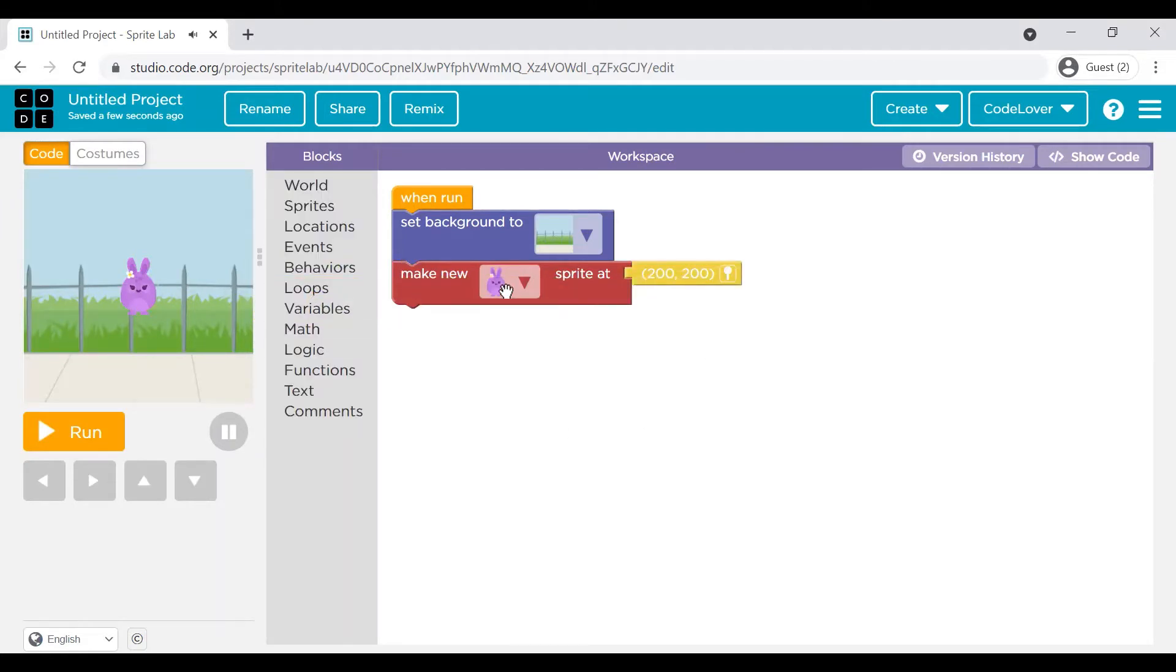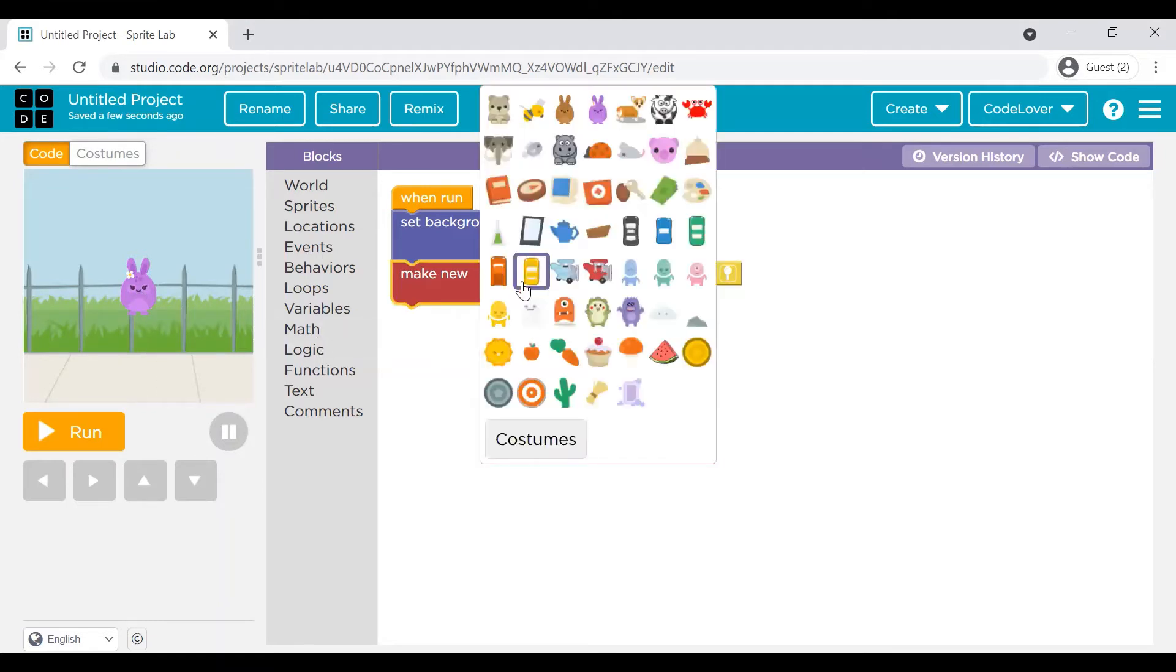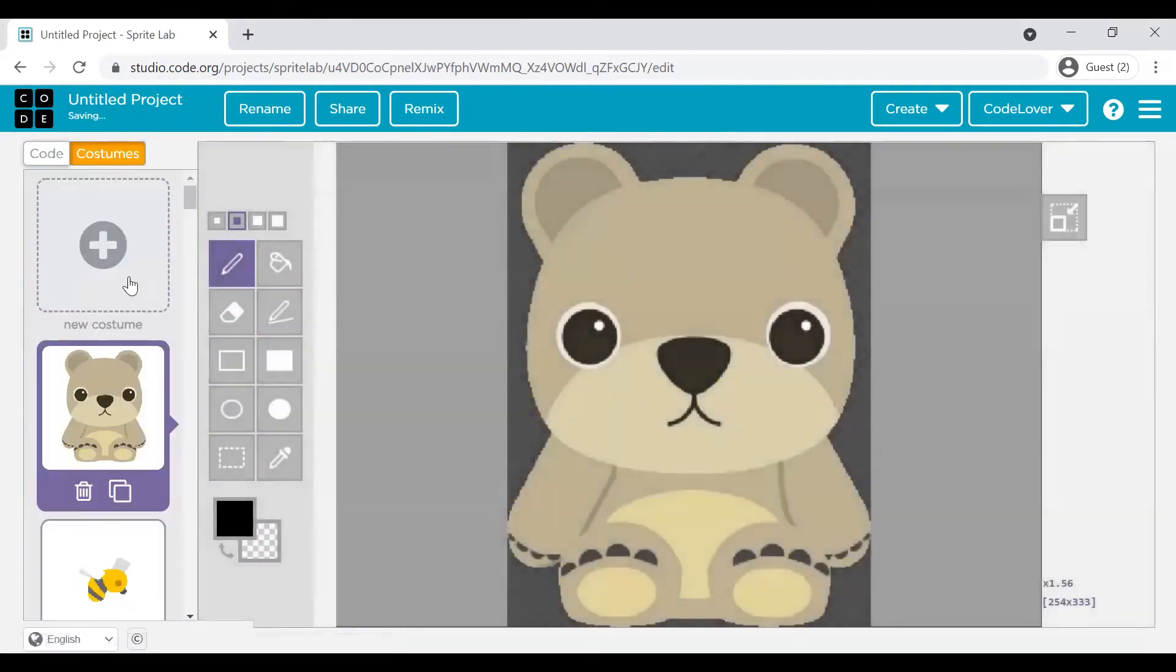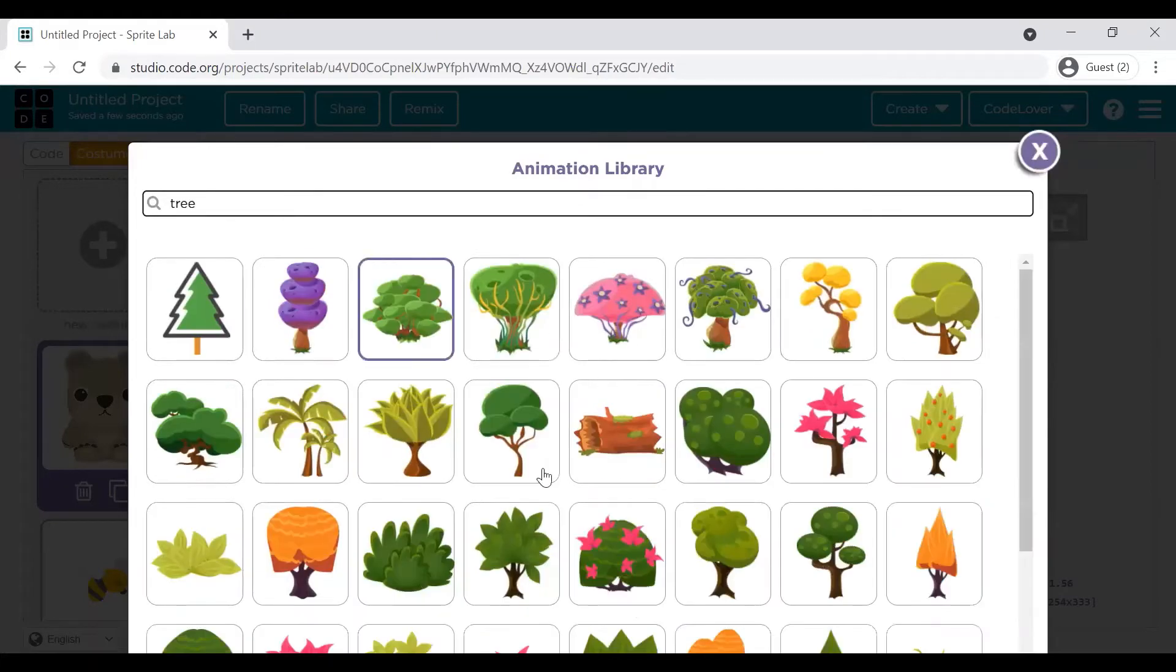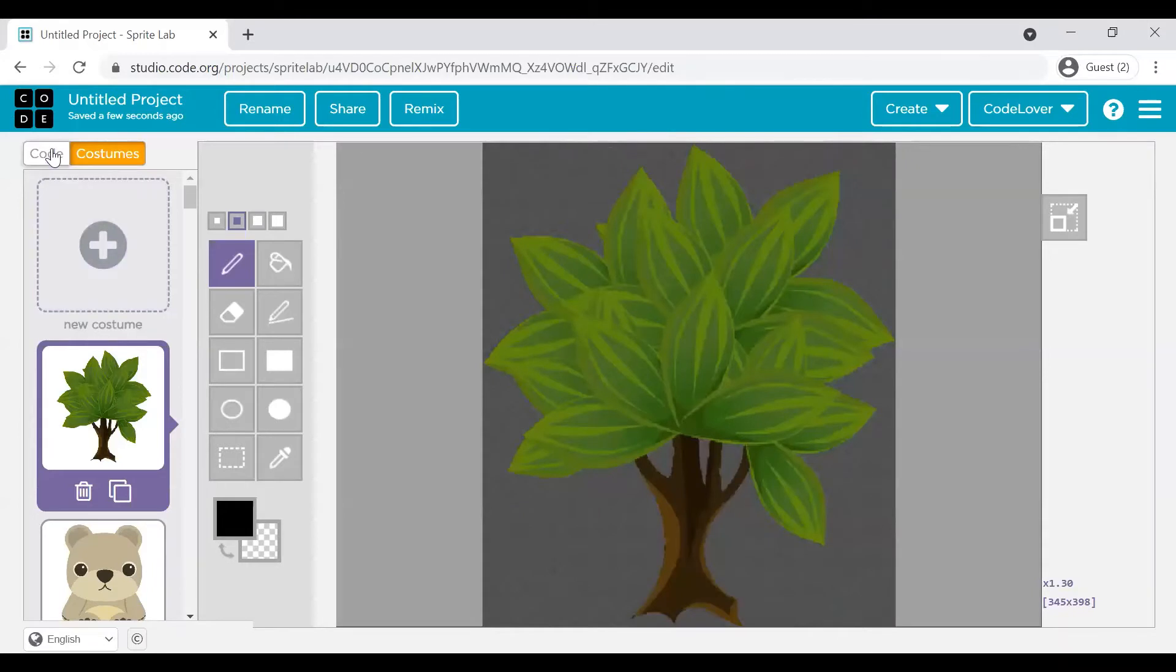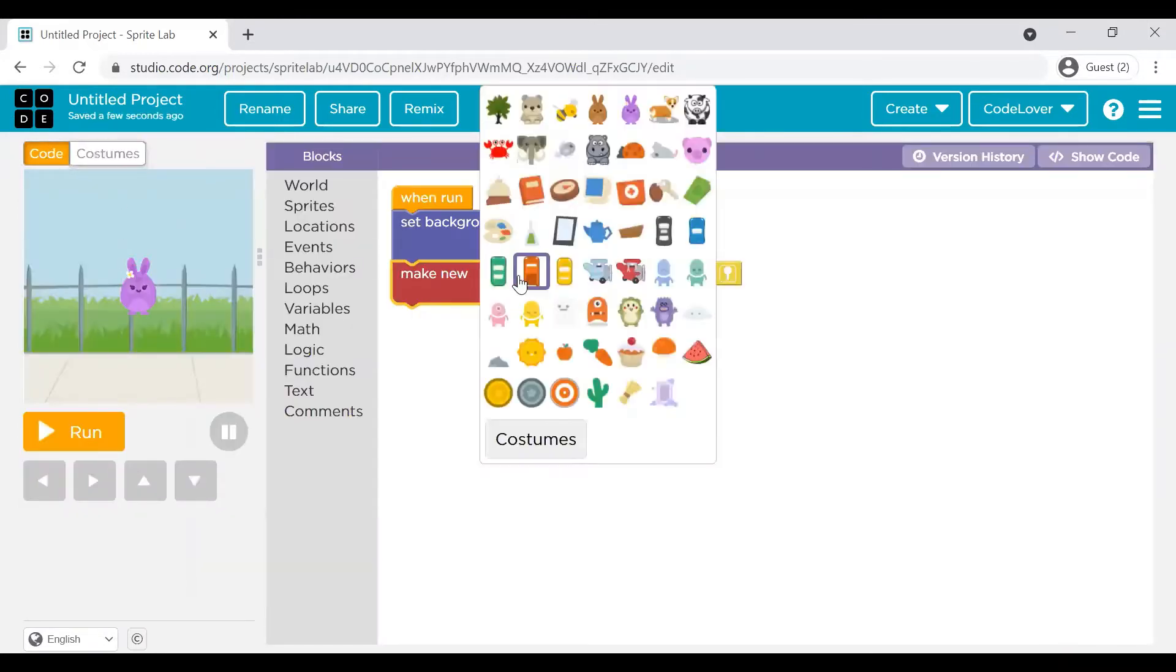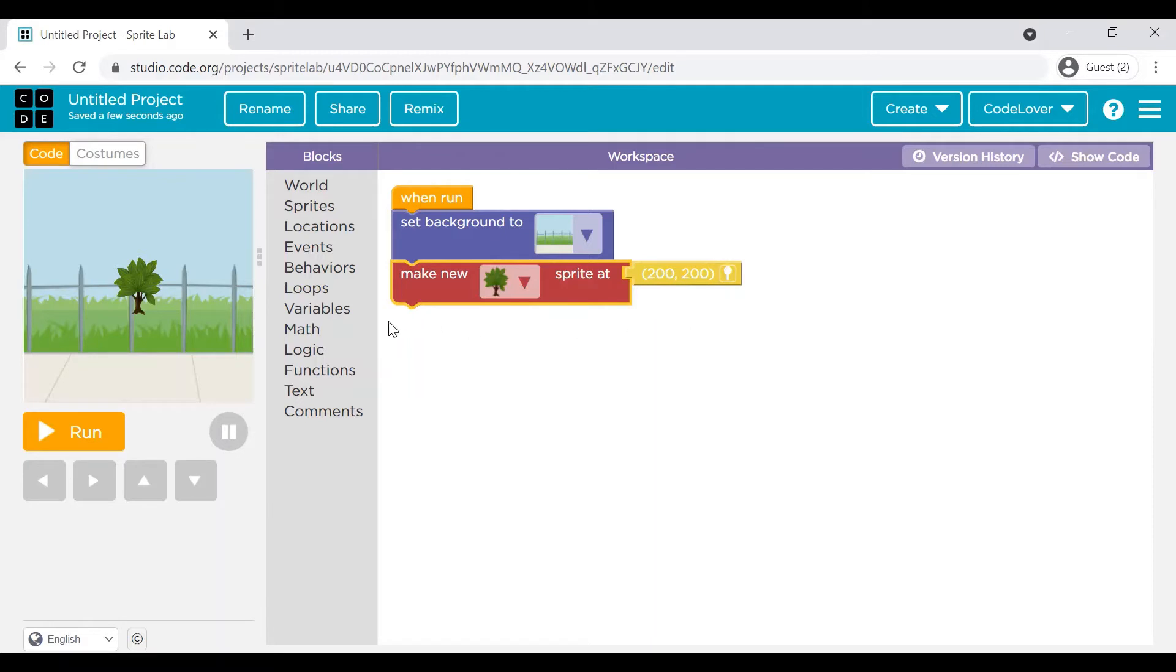When you see, it is always coming with this by default, a sprite, which is bunny. We would like to change it. Click on this triangle button, go to costumes and you can add a new costume for this sprite. Let me search for a tree. You can pick any of them. I am picking this one. Go to code, take this costume for your sprite. Now position it. By default, it is at 200 and 200 position. Before positioning, let's resize it.